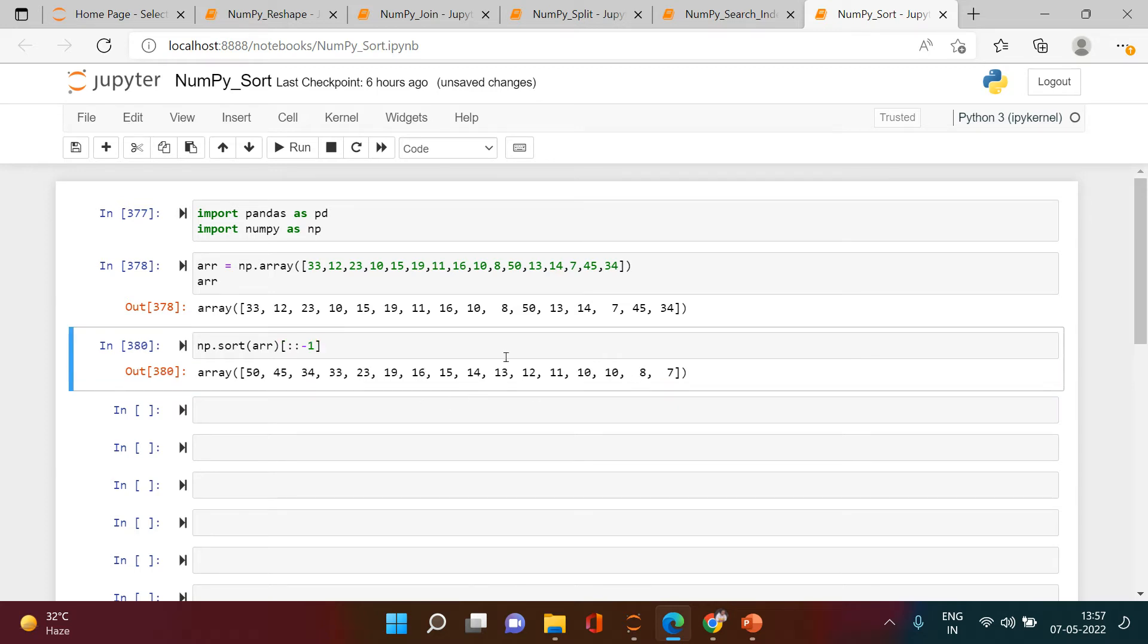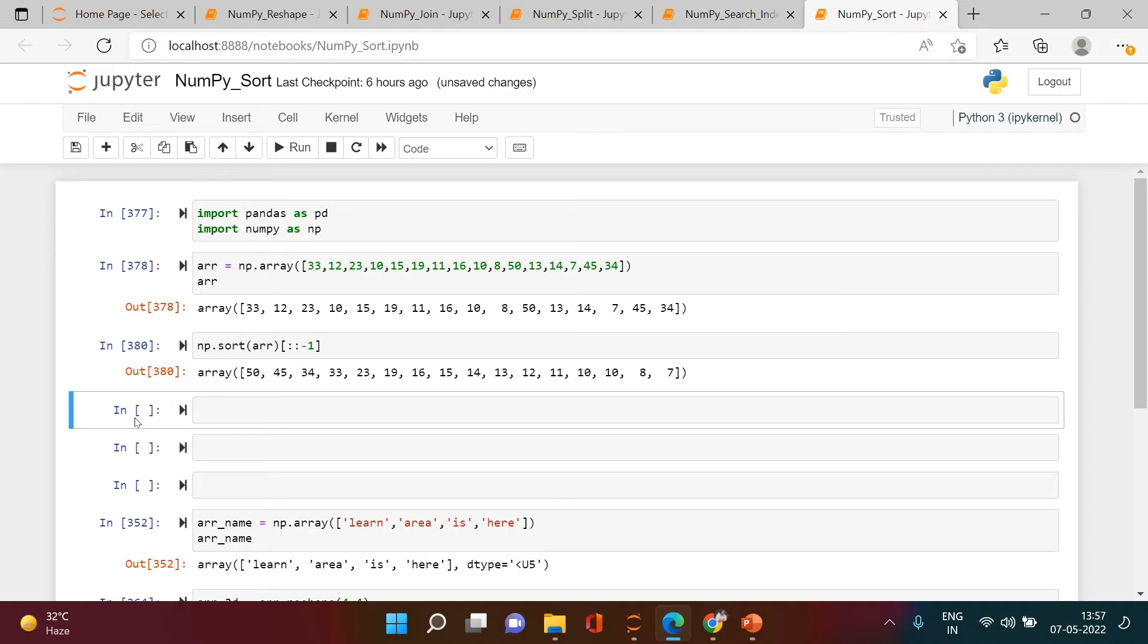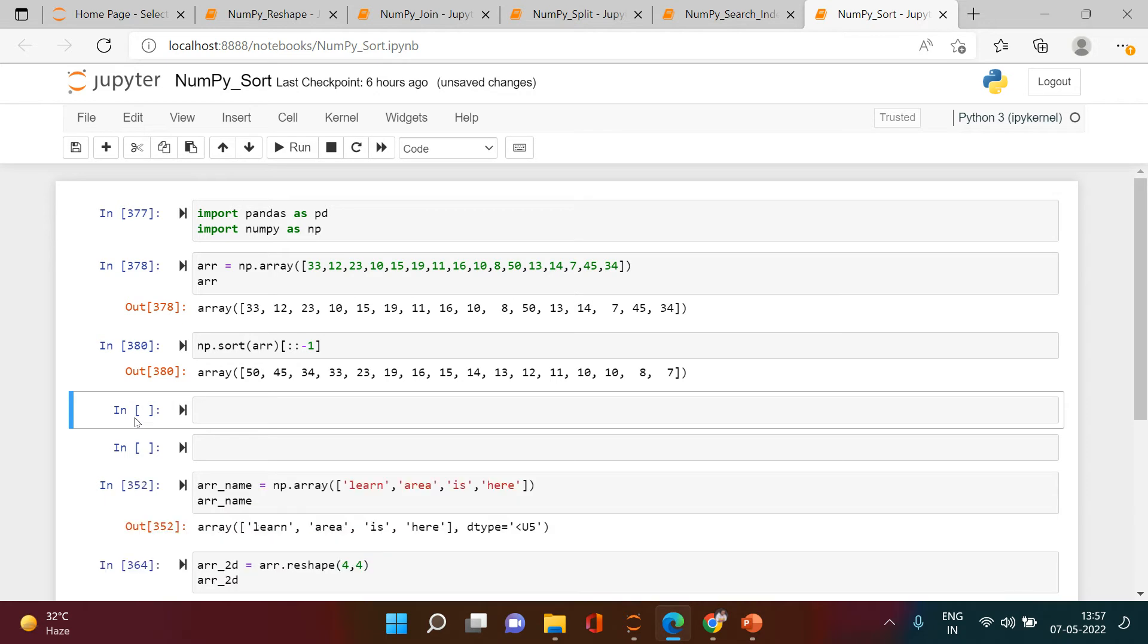You can see this, right? First it is sorting in the ascending order, then we can just reverse that. So this is as simple as that.